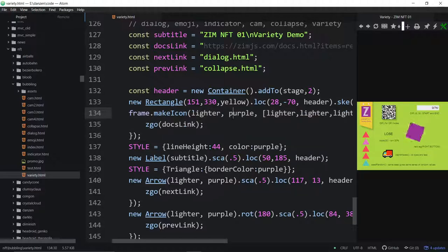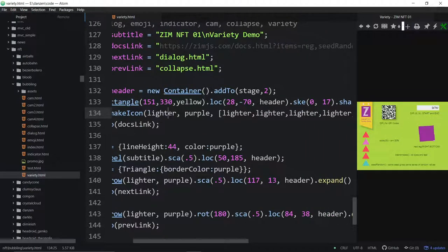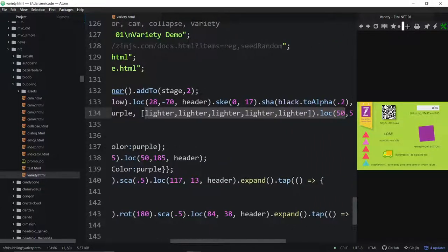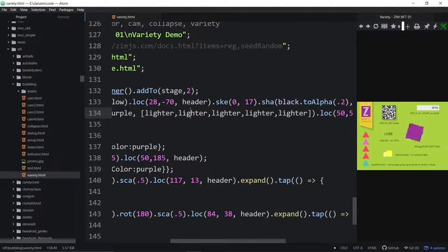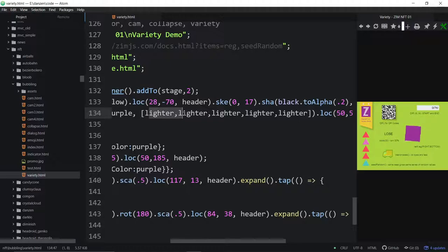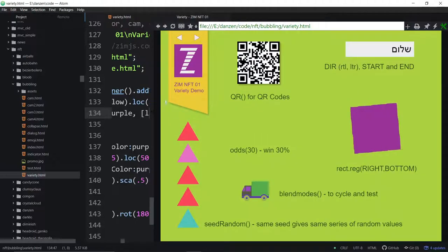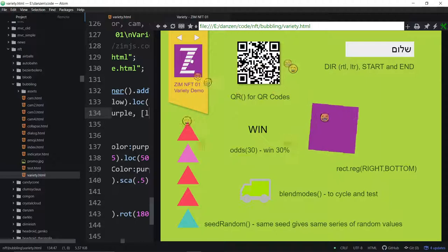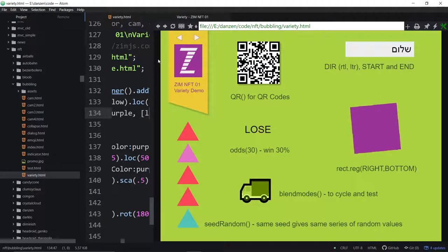There's a make icon lighter, purple — oh that's the slats in the icon right there, we made them all lighter. That's how you can make the Zim icon look in various ways like that.